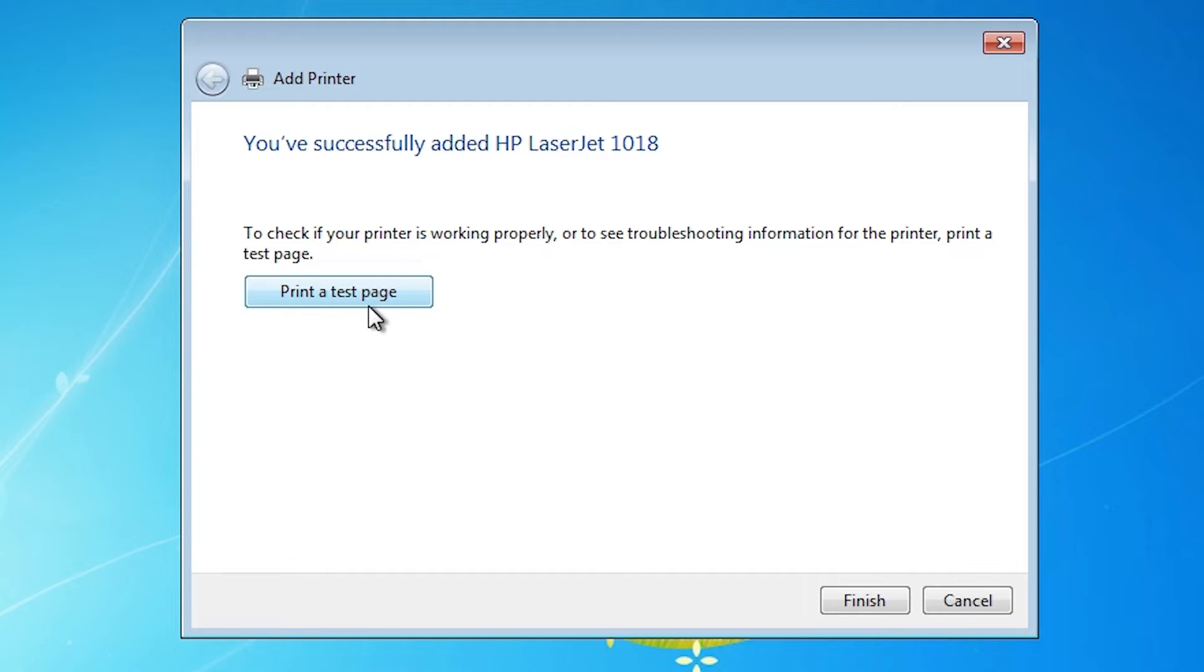Here we find printer test page. If you want to print a test page, then click on printer test page, or click on finish.